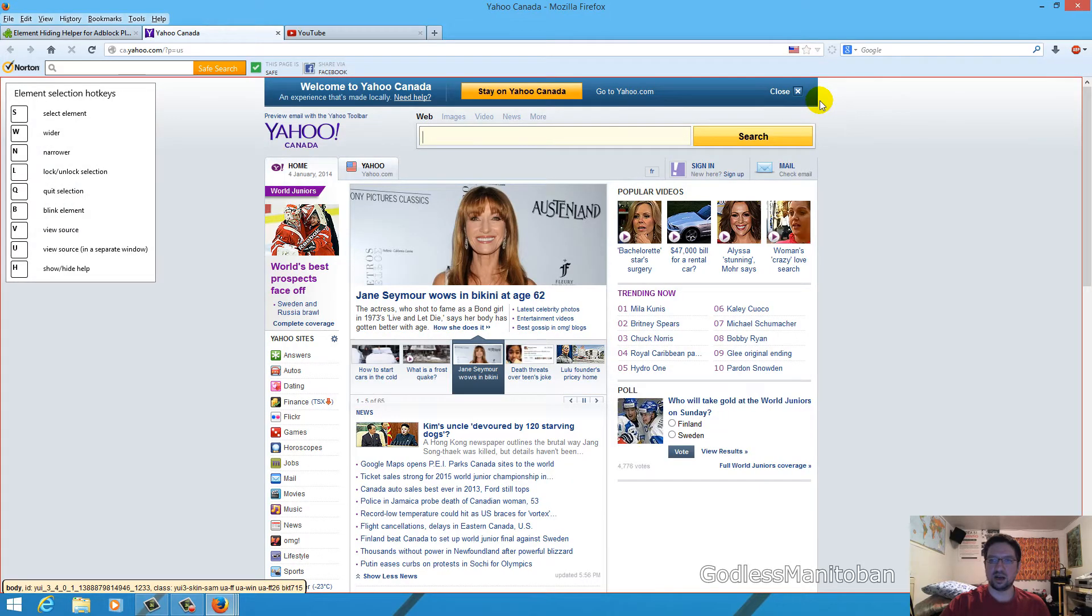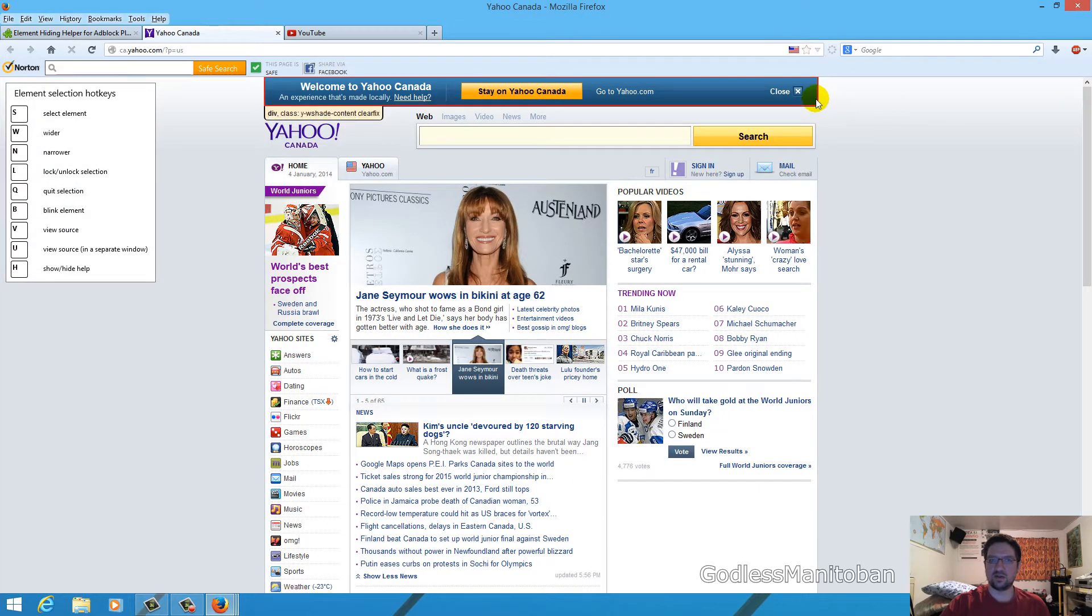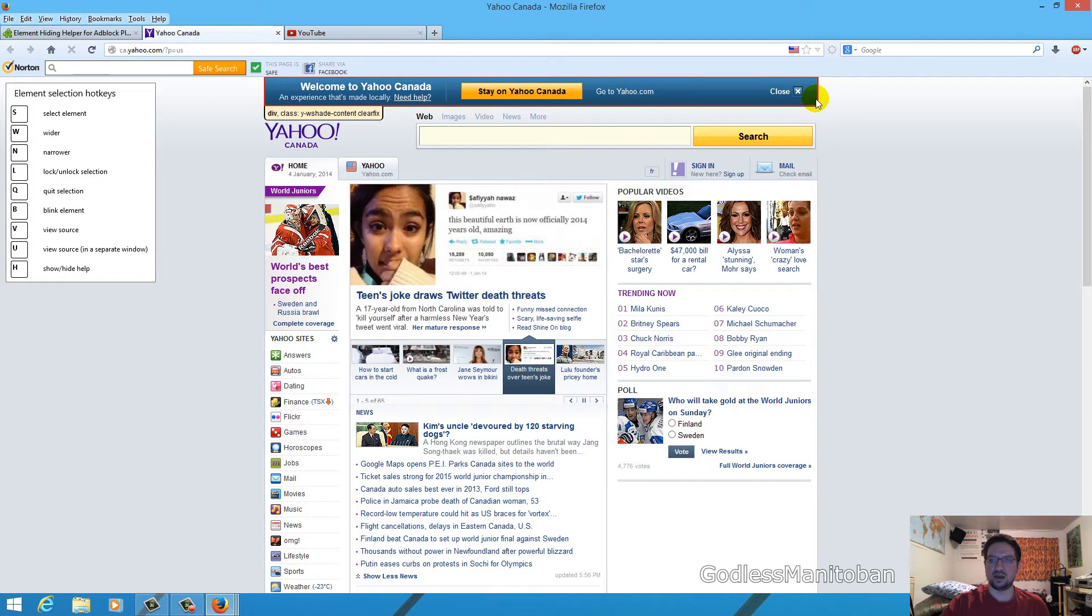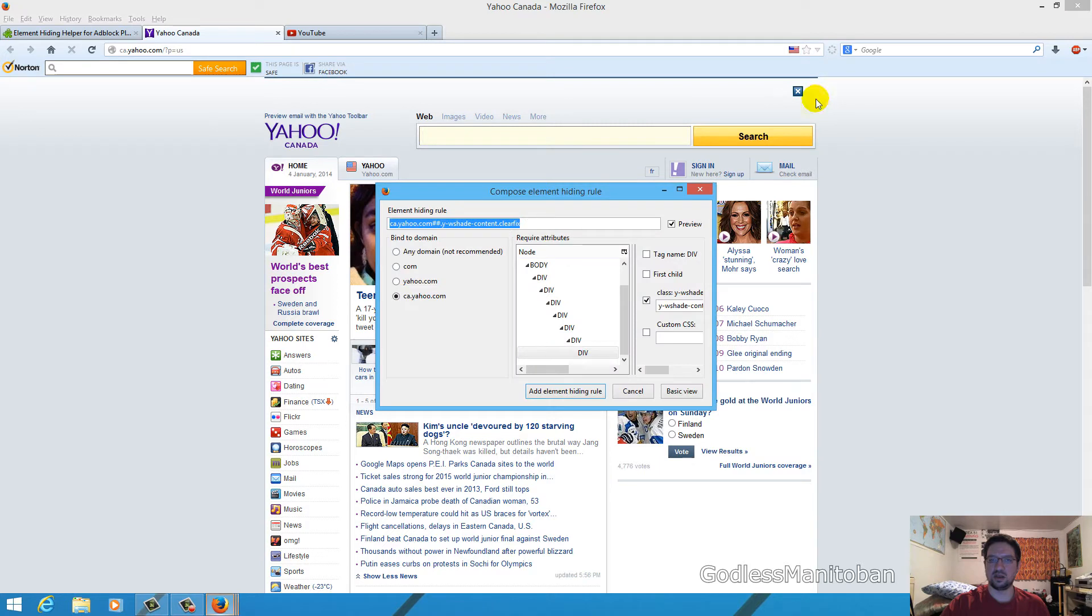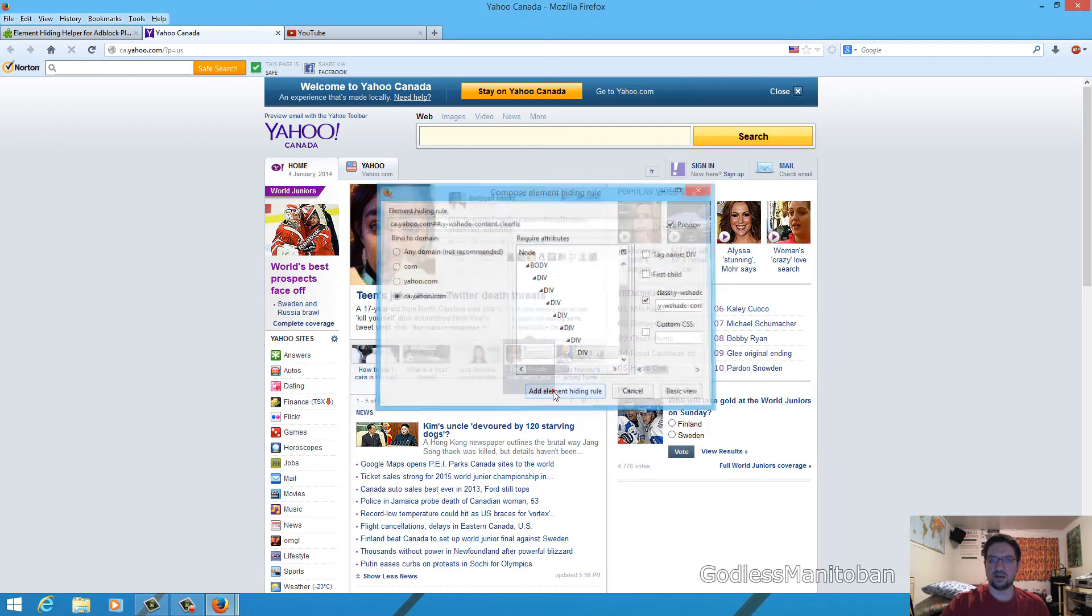Now we just hover our mouse over the element we want to hide. And right now I'm over top of this Yahoo Canada bar and you just left-click it once. And then you go to Add Element Hiding Rule and then it will add a rule and you will not see that again.